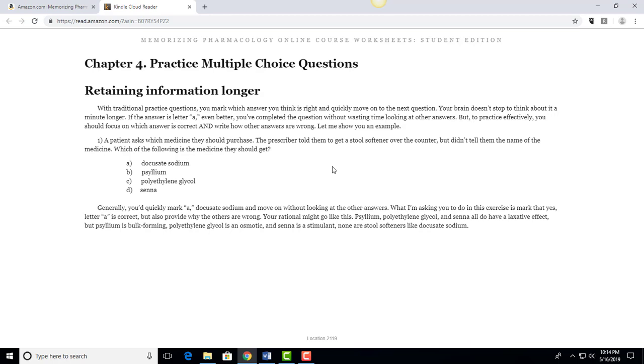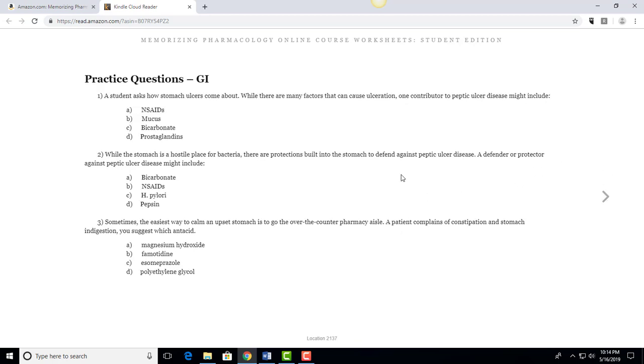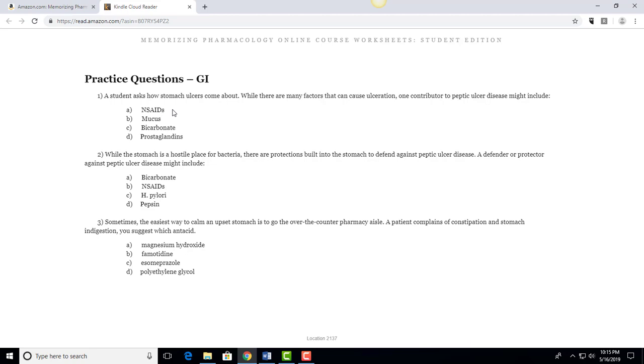So let's go over three different questions that apply to this test. Number one: a student asks how stomach ulcers come about. While there are many factors that can cause ulceration, one contributor of peptic ulcer disease might include. And so we look through each of these and we see NSAIDs, mucus, bicarbonate, and prostaglandins.